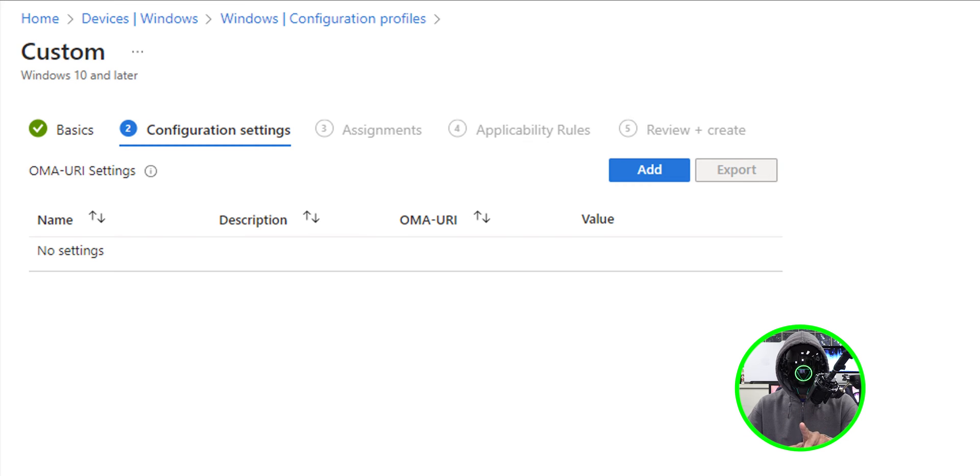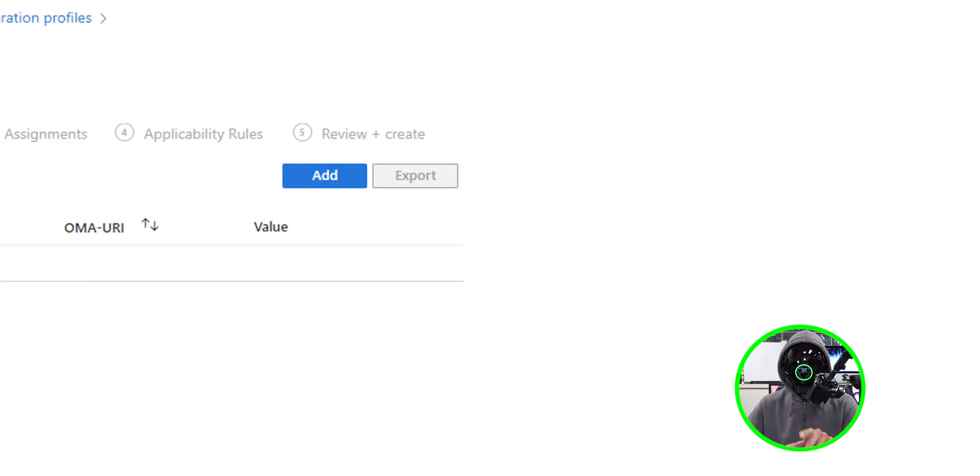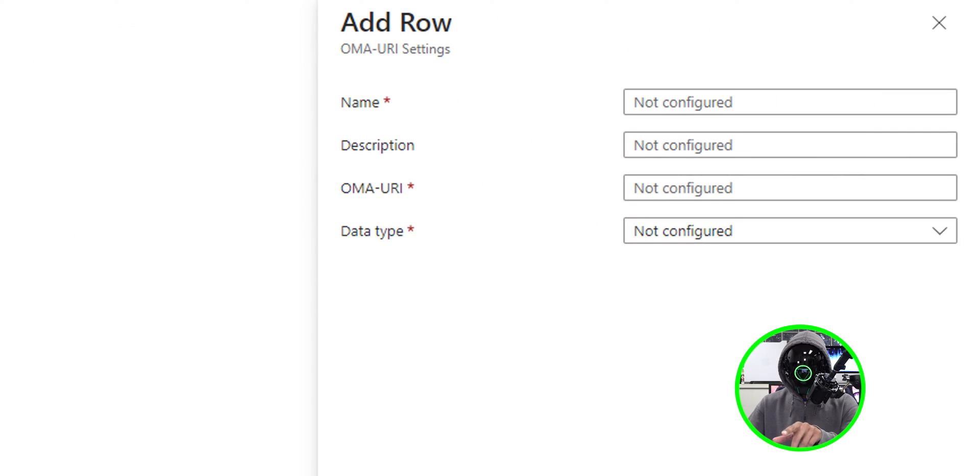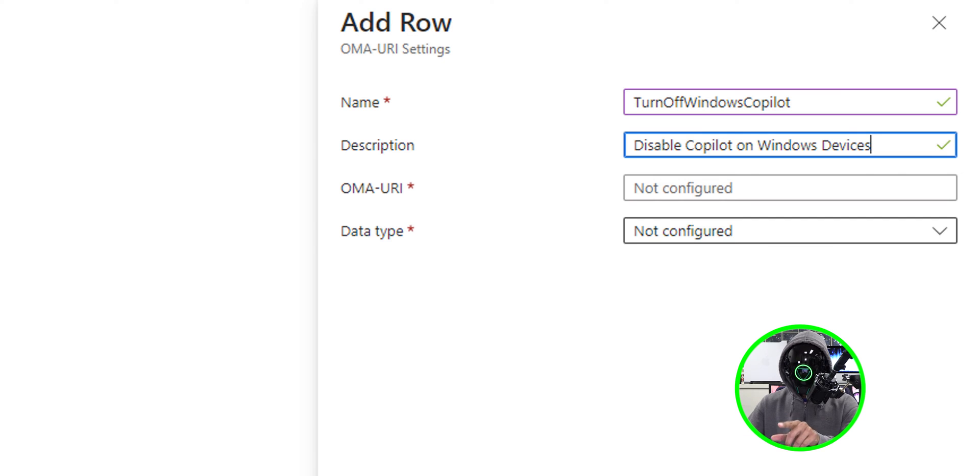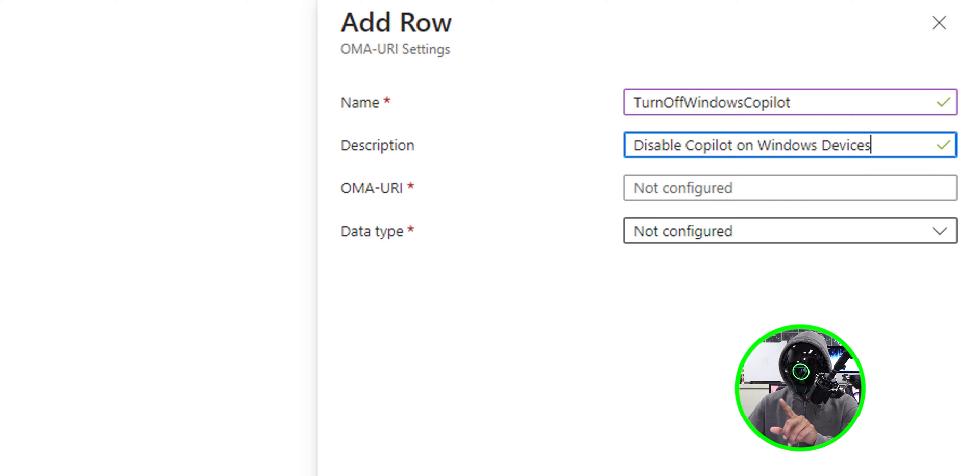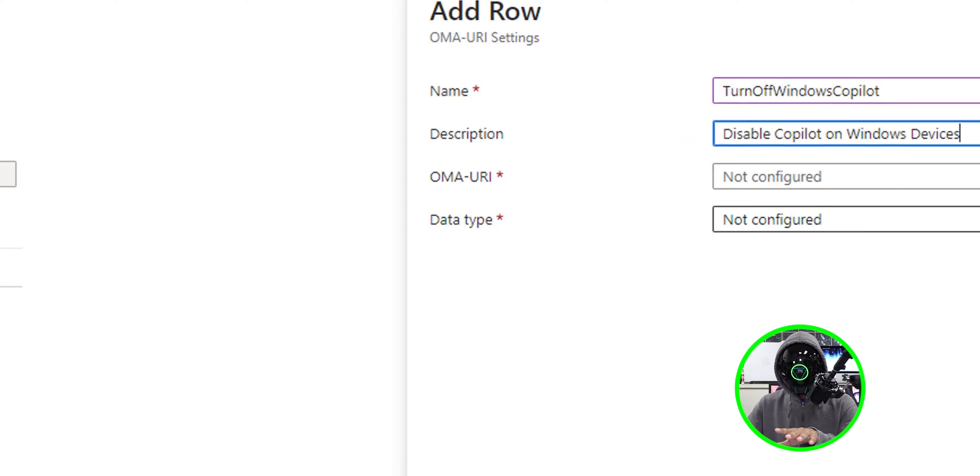Now for the configuration settings, I'm going to click on add and the name is going to be the following. I'm going to give it a description and for the OMA URI, I'm going to give it this.